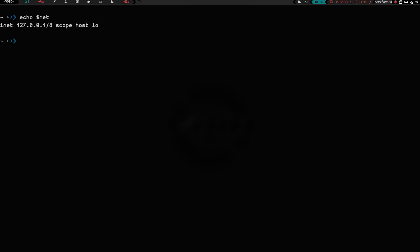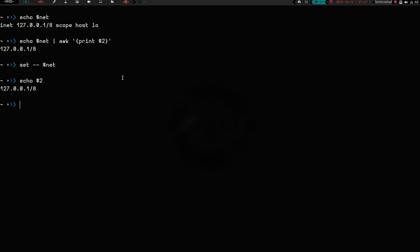Now, we could actually take and echo dollar sign net, and then now pipe that into awk, and then print two, and then hit enter, and there you go. We have our IP address. But we could also do set dash dash net. And now, if we echo dollar sign two, there we go. We get that. So, see, it's real simple. It's kind of cool. It breaks things up.